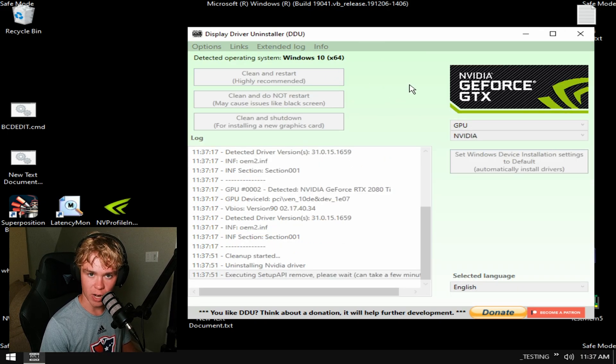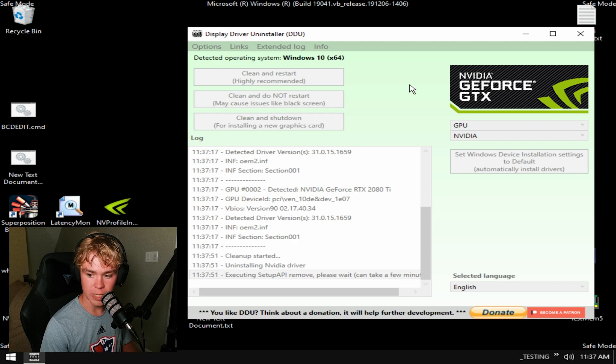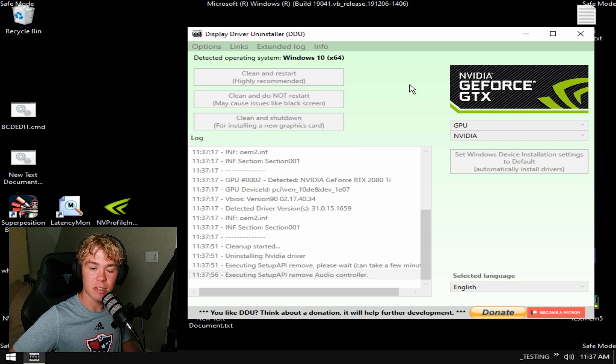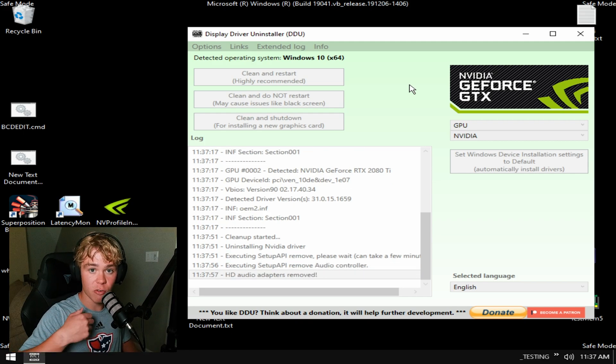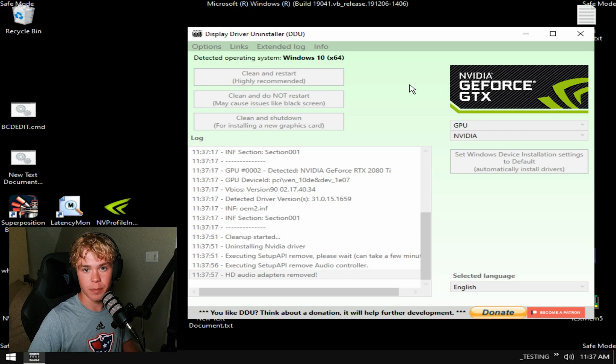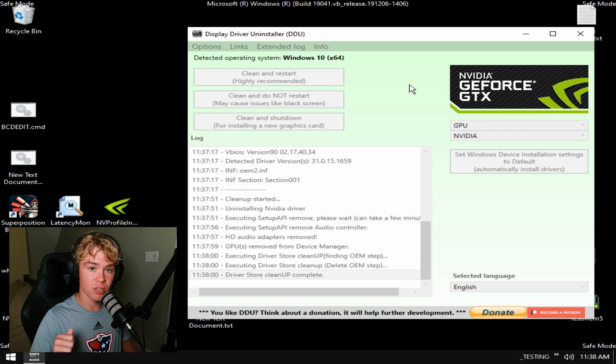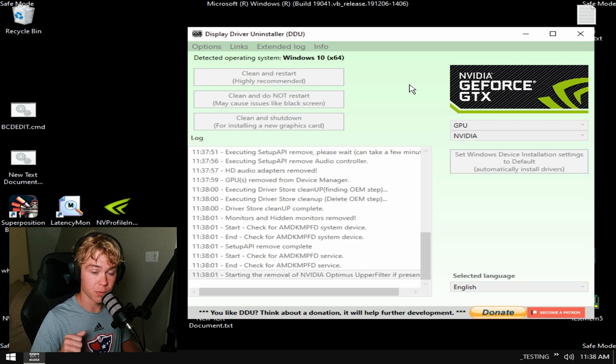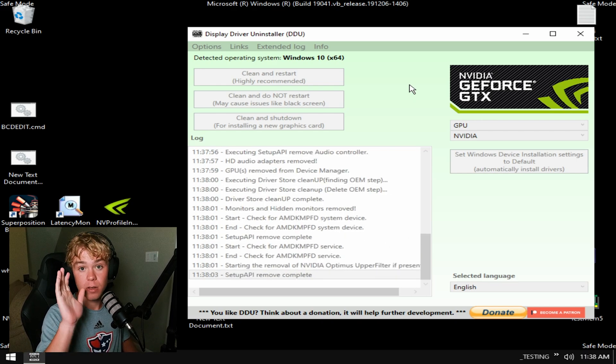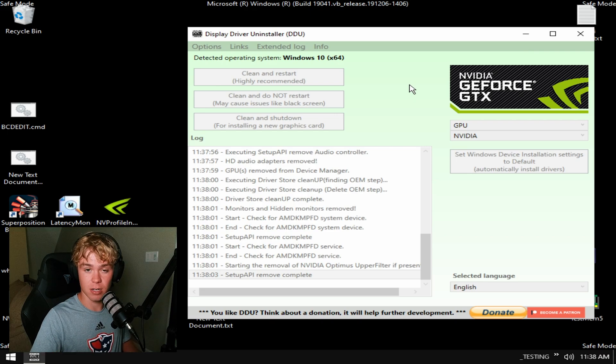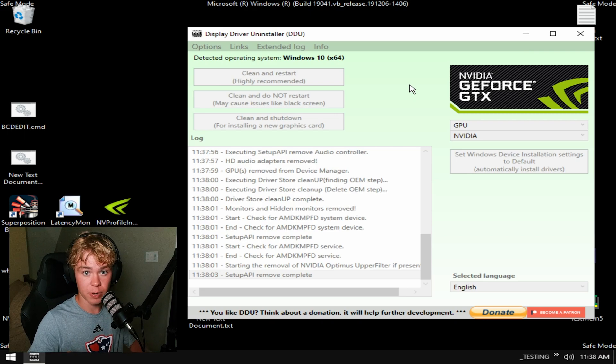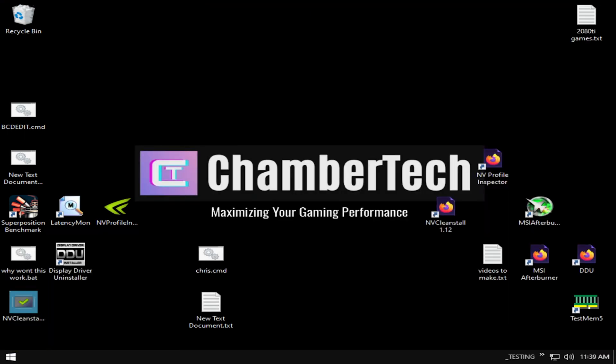This will fully remove the driver from your PC. Just let this finish - it'll restart for you and then you'll go back in normal mode, and I'll show you how to properly install the driver. I'm just going to cut to when that's finished and we're back in normal mode.